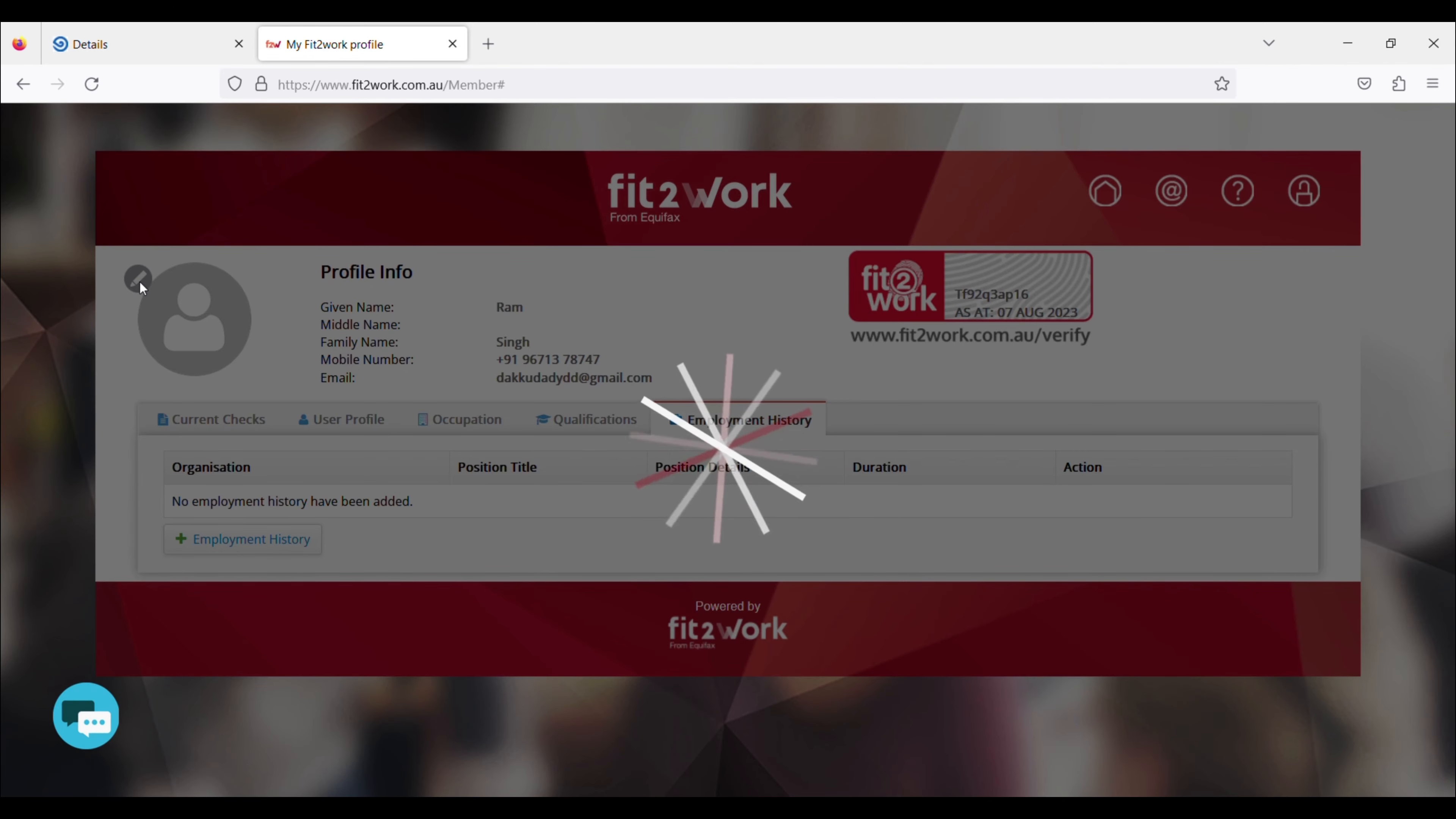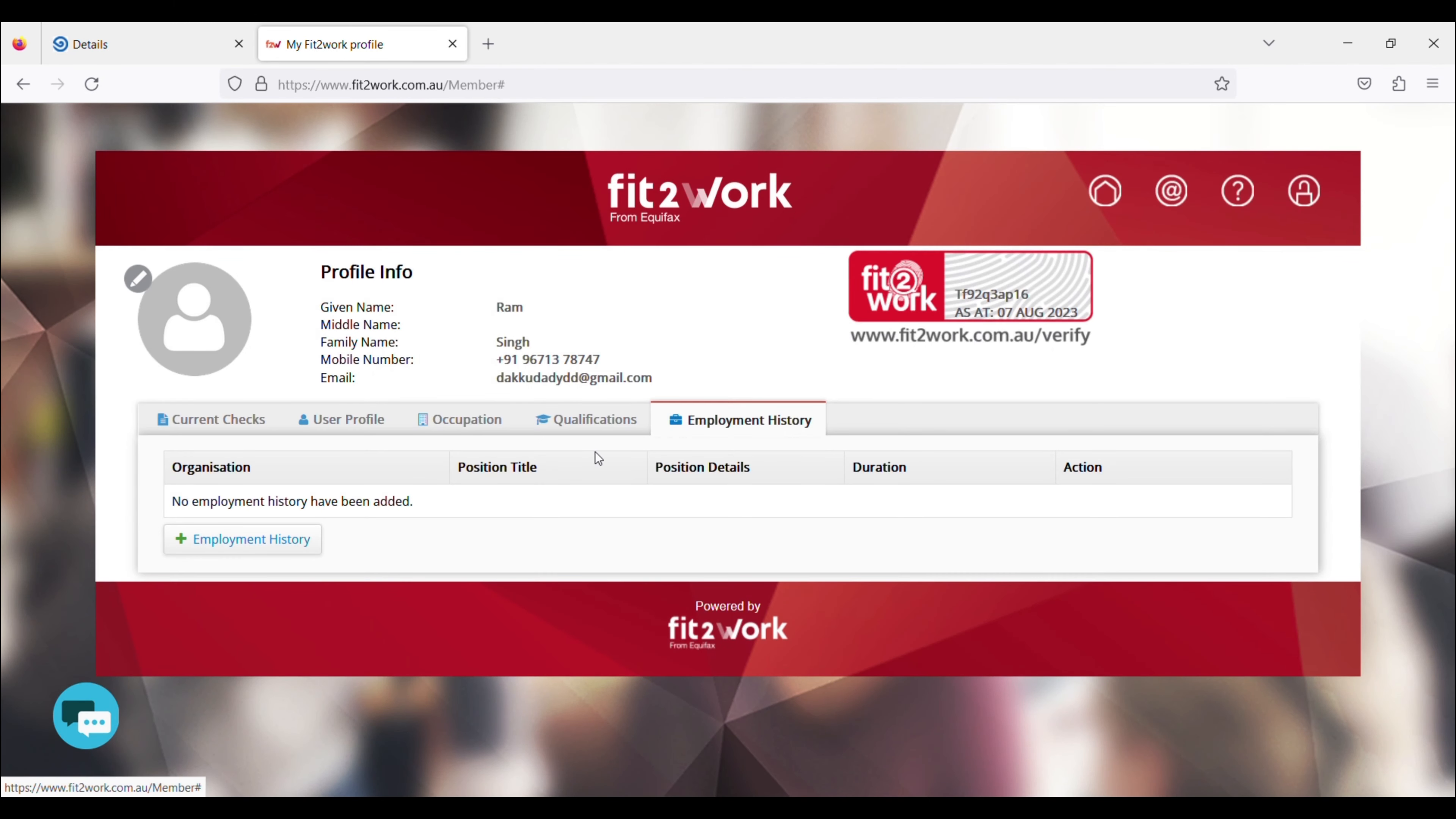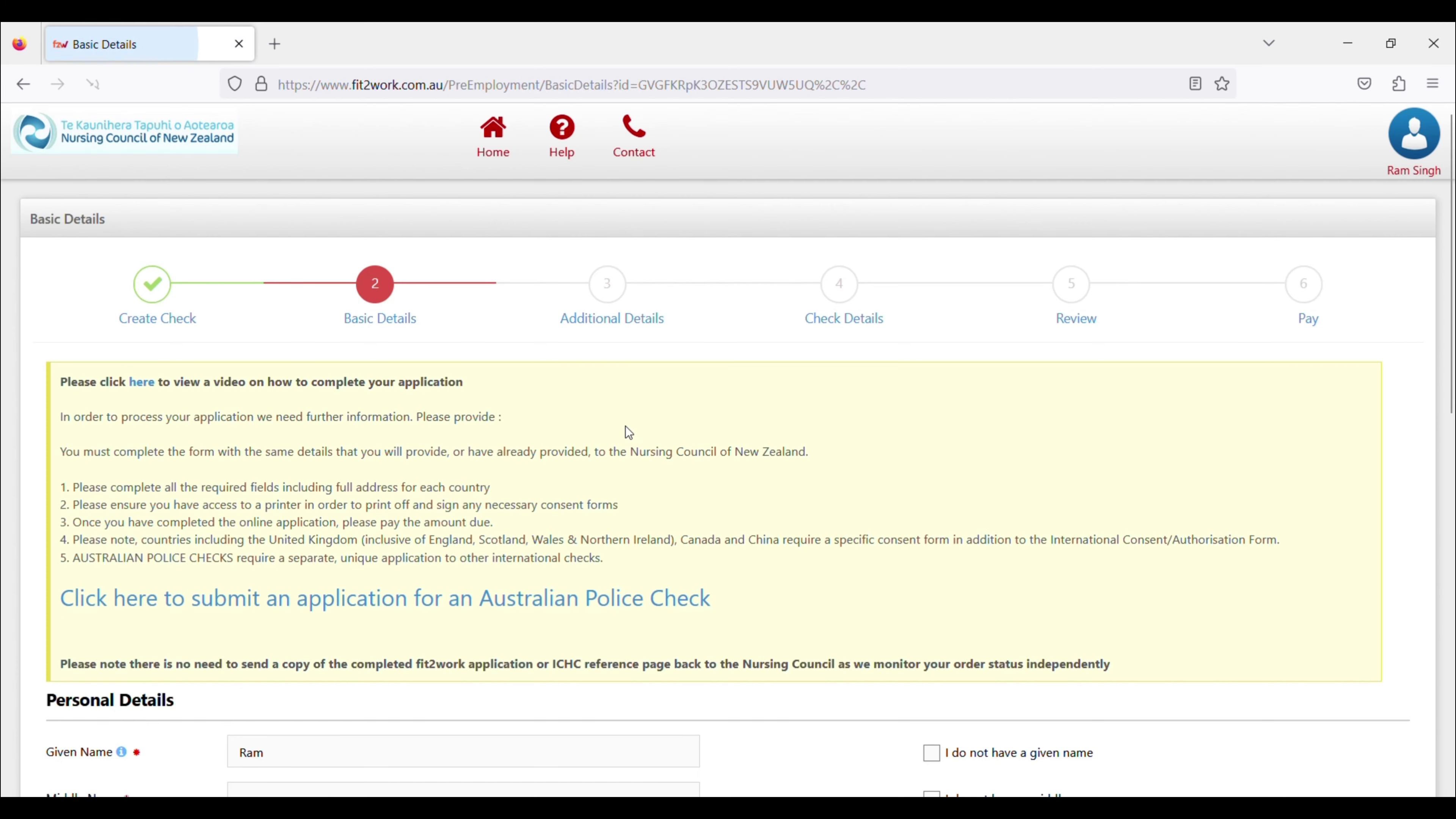After that, you can see that the profile photo is required, so you can upload a photo. Then I logged out again, and my page was open.